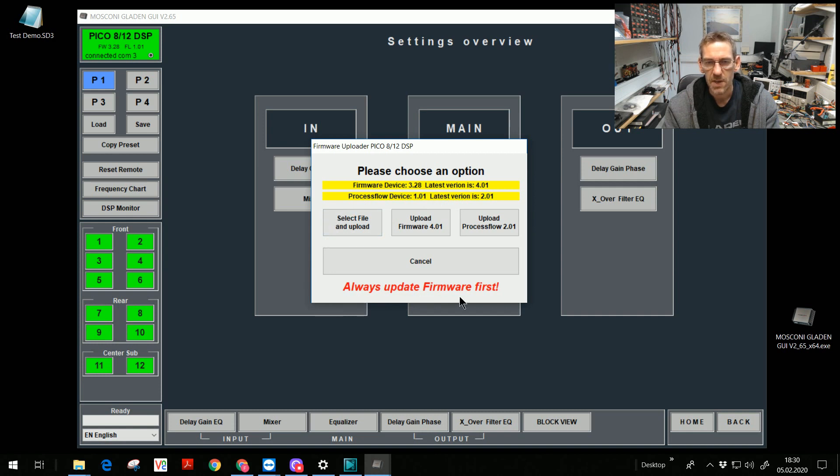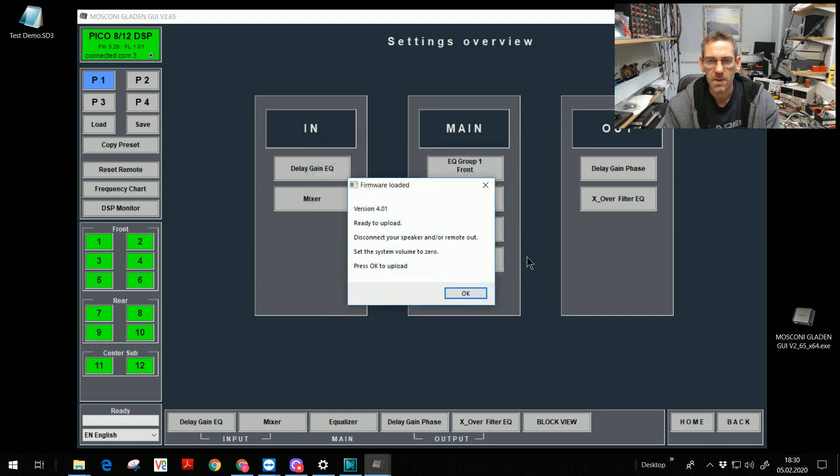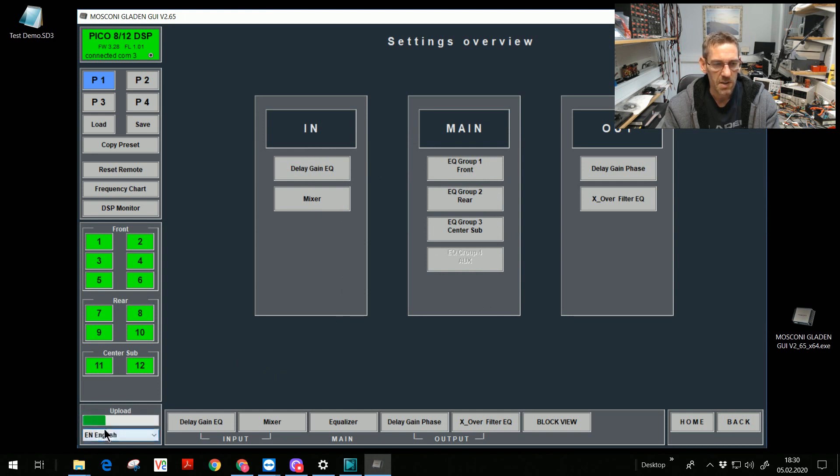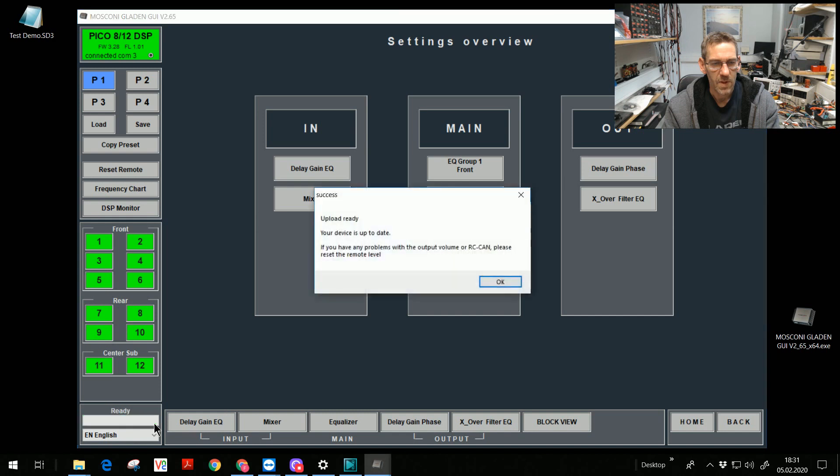Always update firmware first. I upload the firmware 4.01. Press OK. And the upload starts. We have the progress bar. And see the upload. Done. Ready. Upload ready.